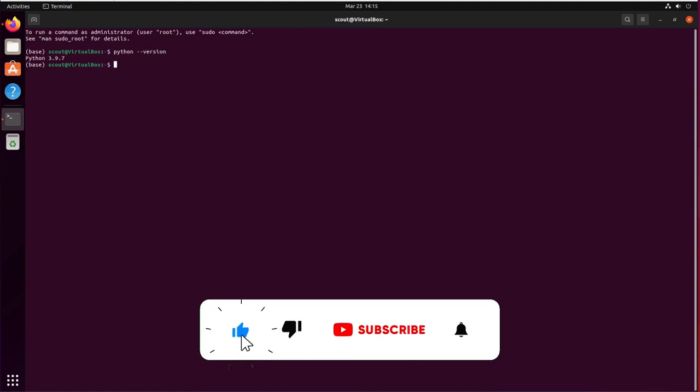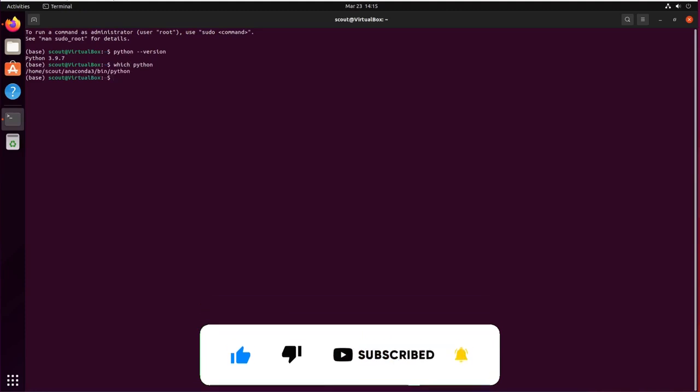Remember to enjoy this video and subscribe and turn on the notifications. Thank you.